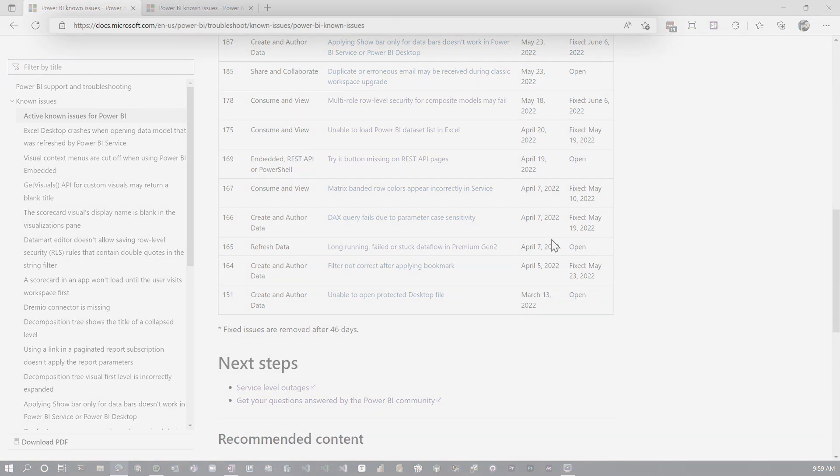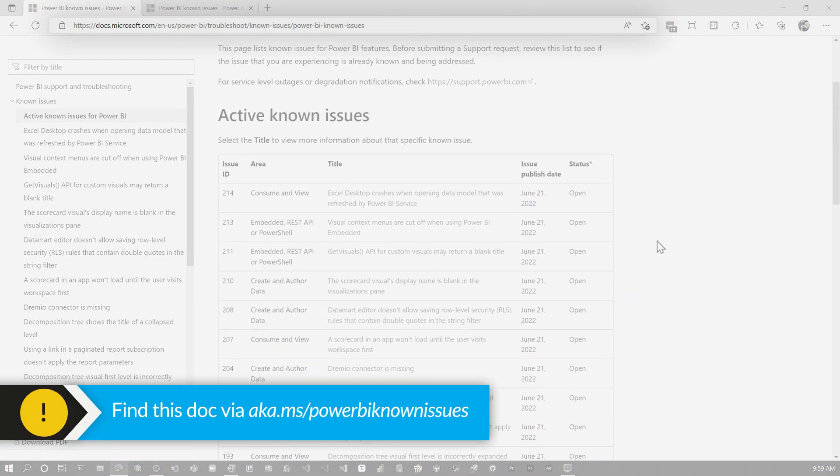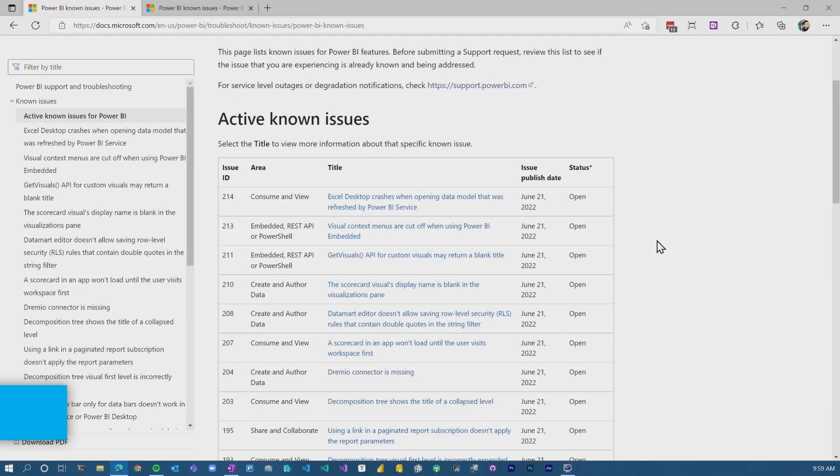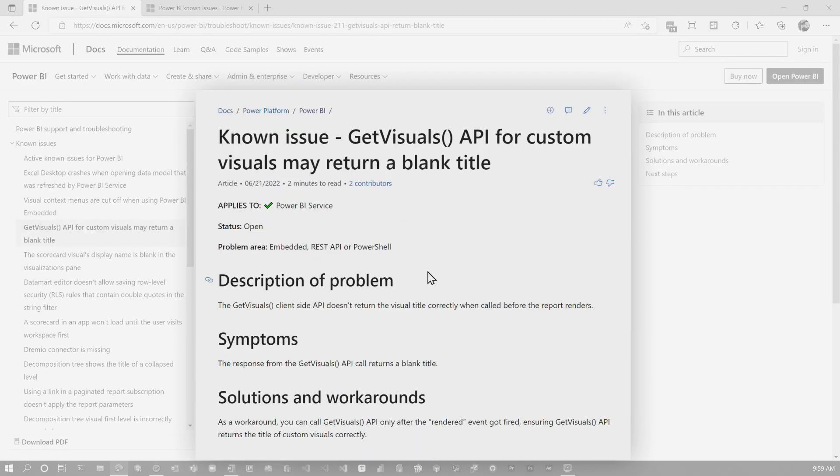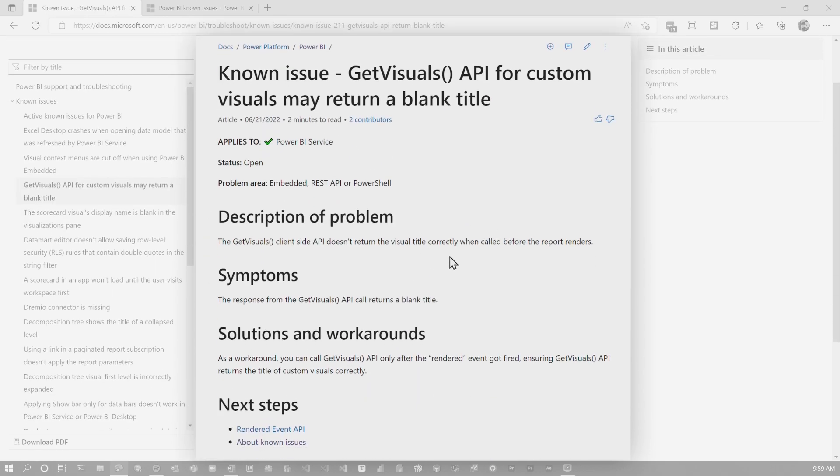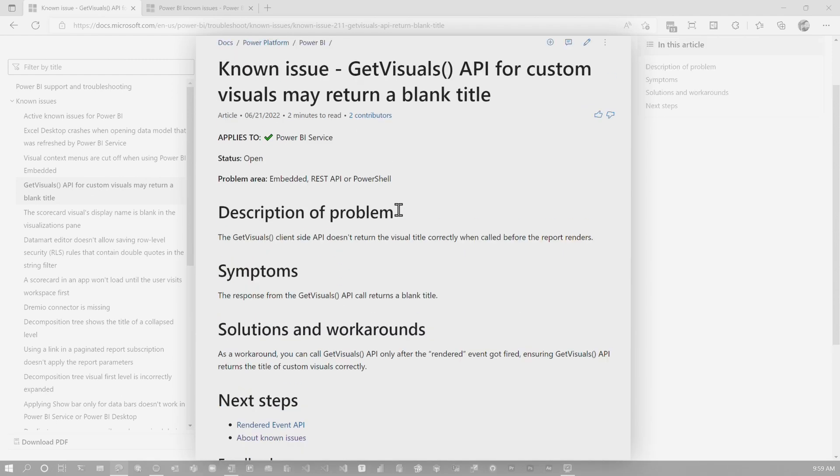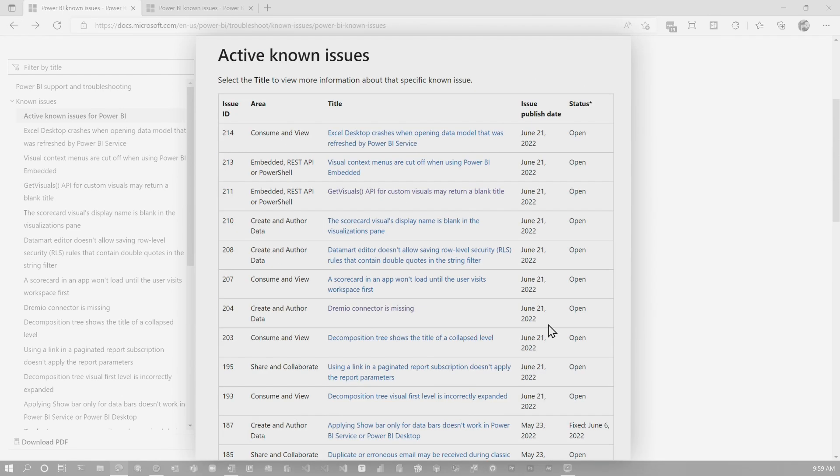So to get to this page directly, I'll give you a short link. It is aka.ms/powerbiknownissues. It'll take you directly to this page, but again, go through some of these and explore what these are. Most of them have a problem, a symptom and a potential workaround. And you can just go through and understand what actually is going on.